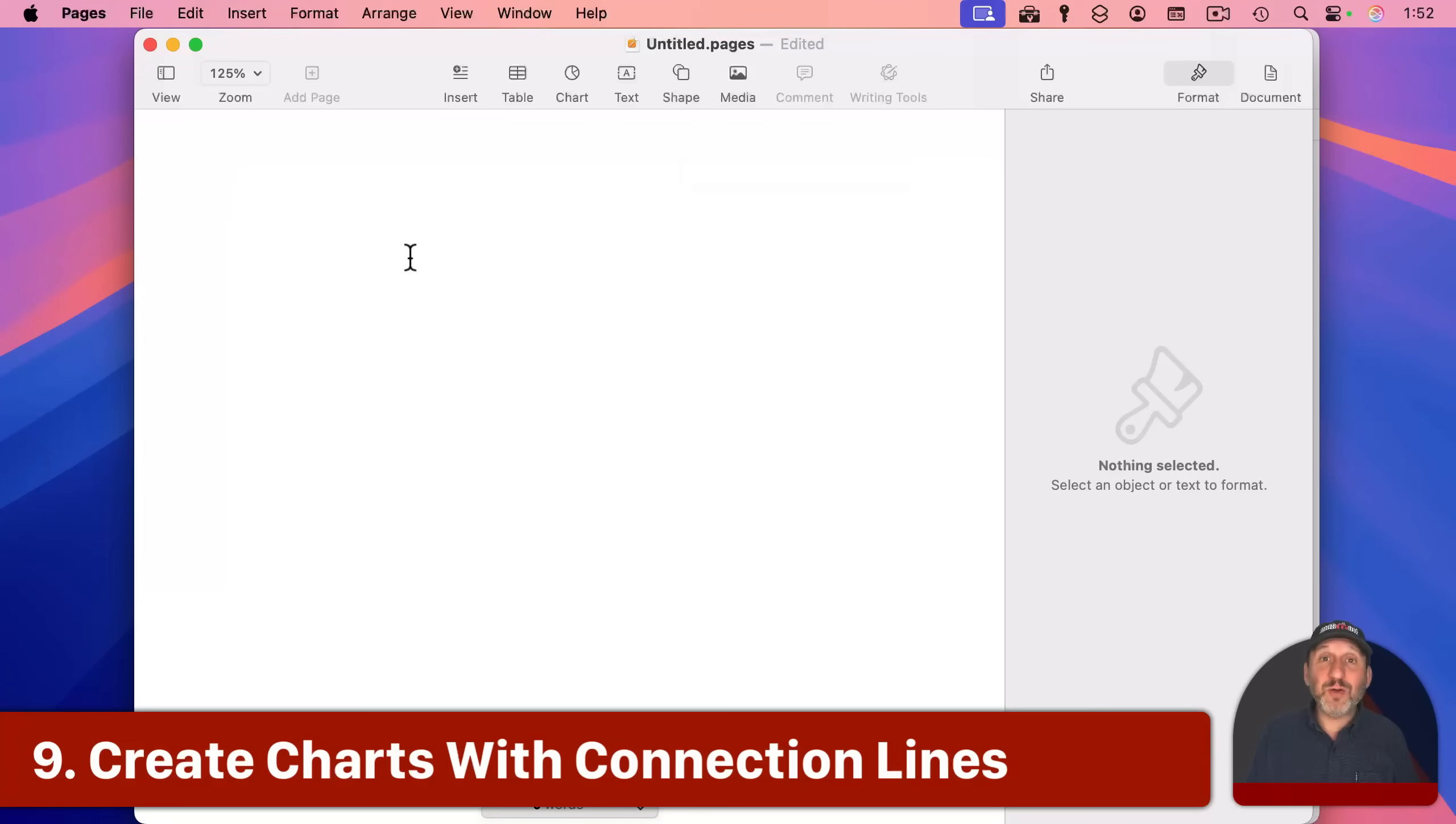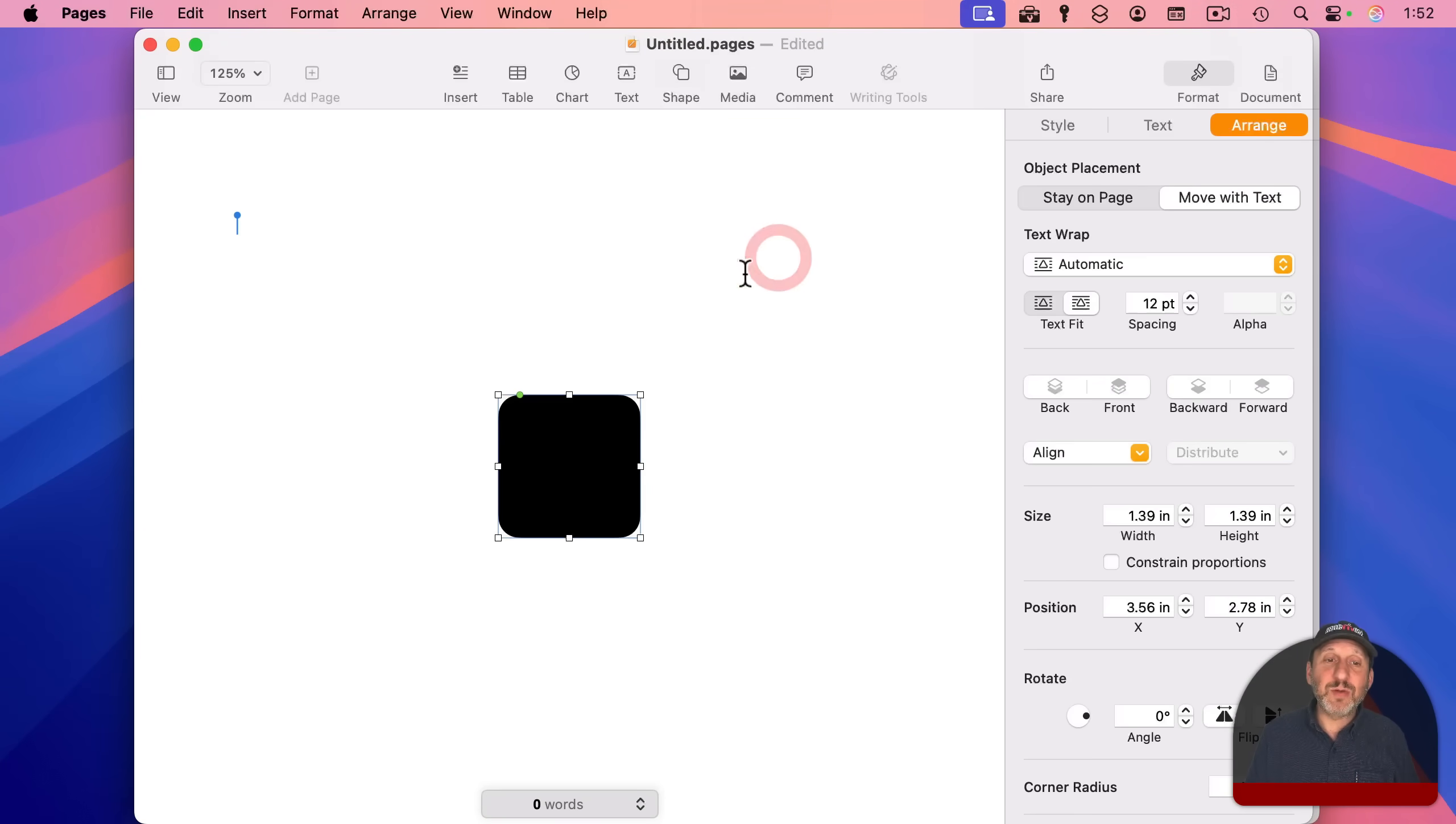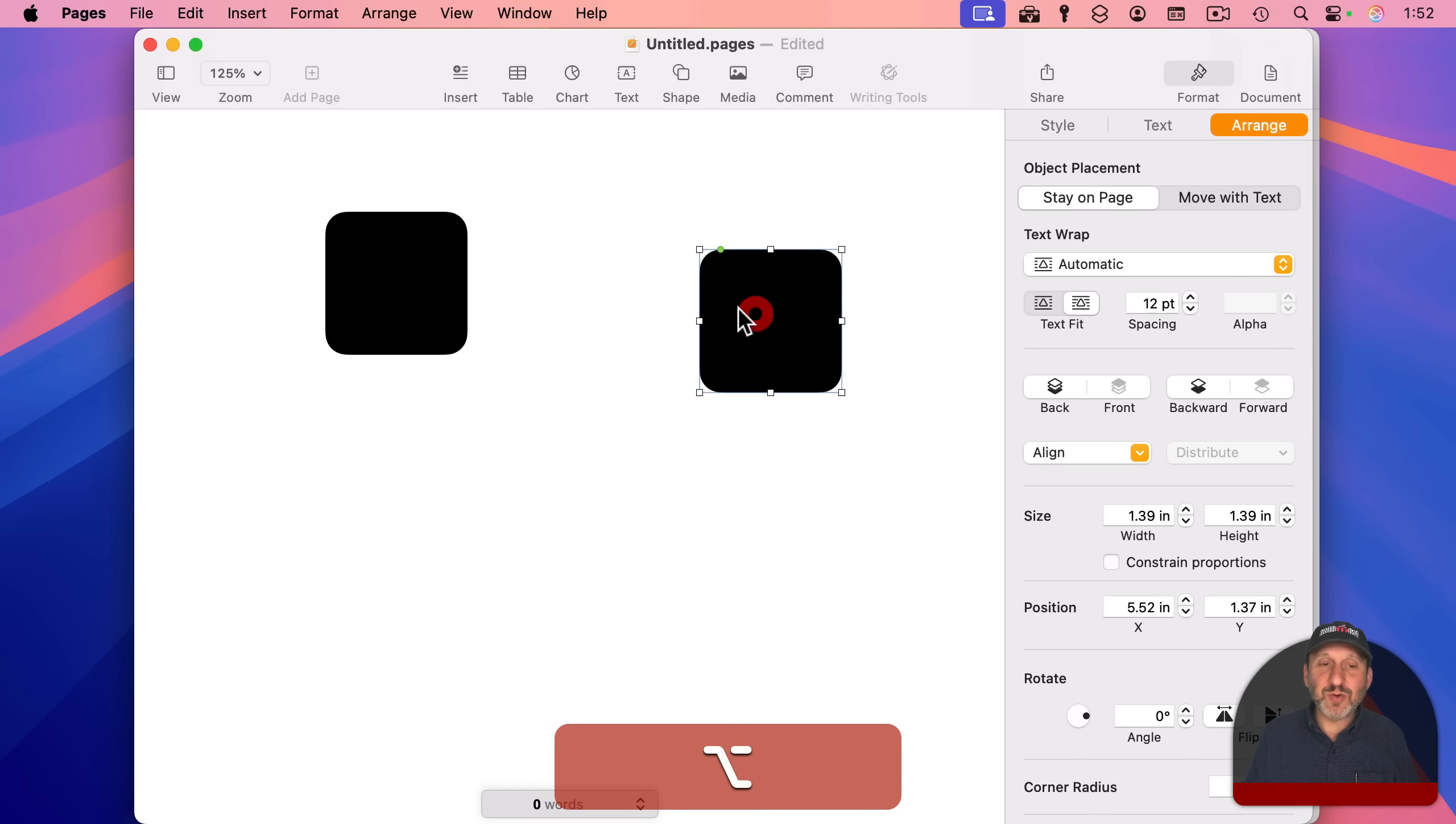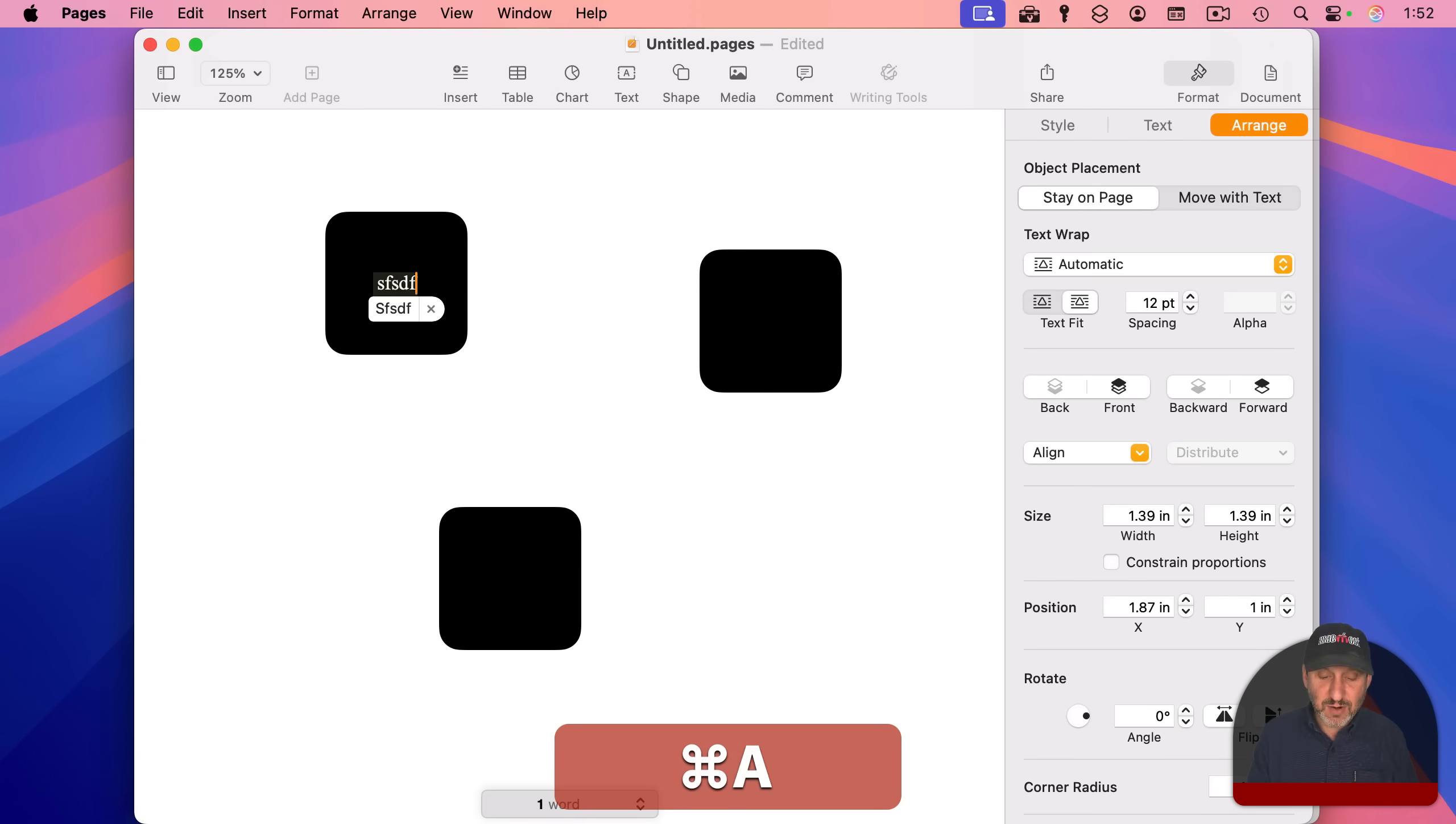Now, sometimes you may want to create charts, like organizational charts or flow charts, things like that. So I'm going to use a shape here. I'm going to use a rounded rectangle. And I'm going to set this to stay on page. And now I'm going to option drag to create a few copies of it. And I could actually enter text in here if I want. But what I really want to do is connect these with lines.